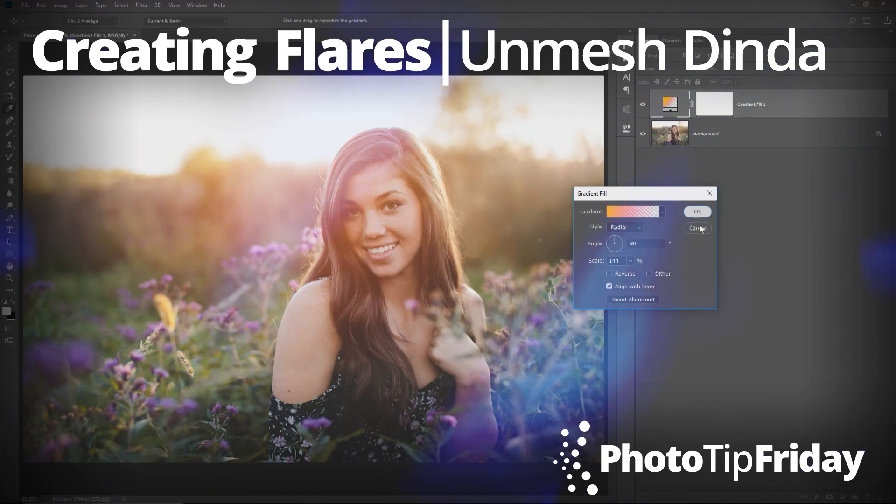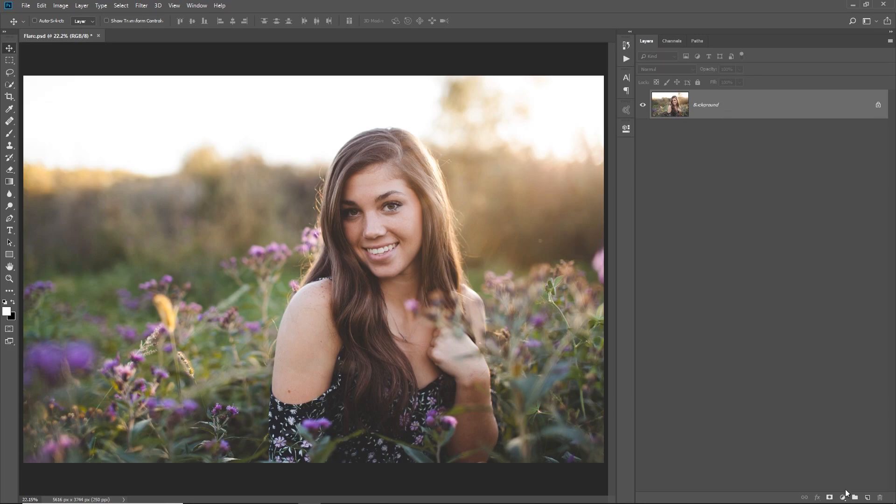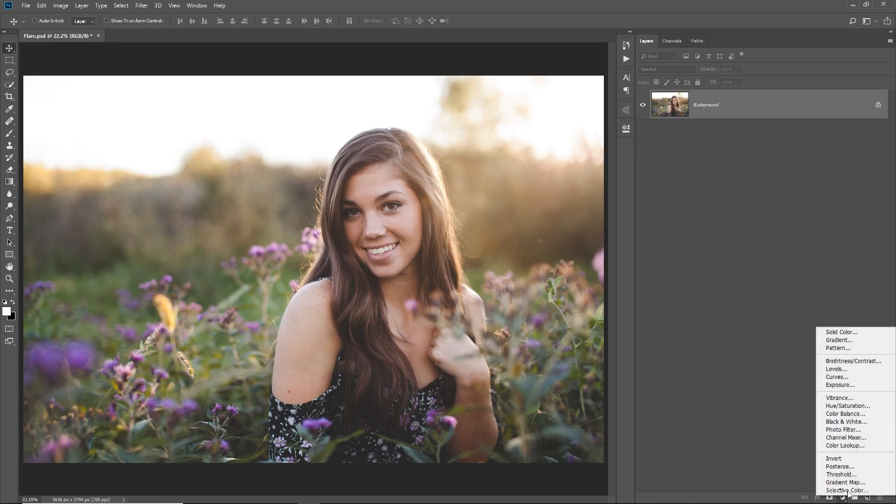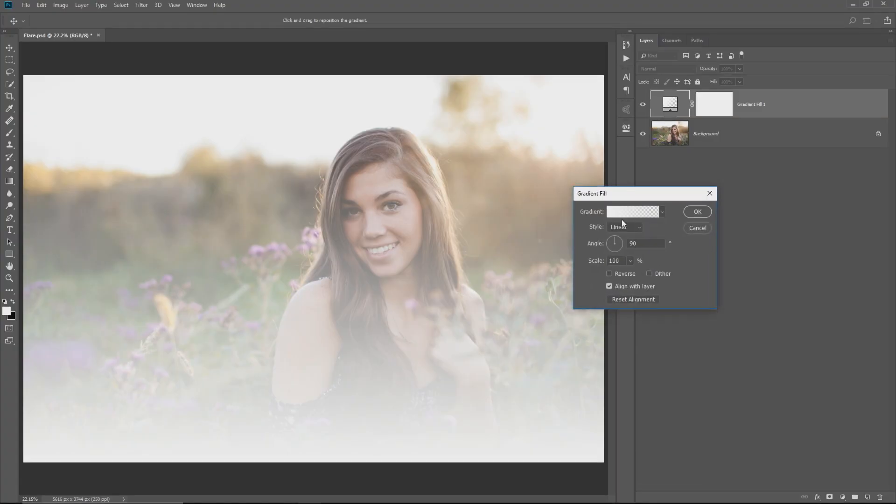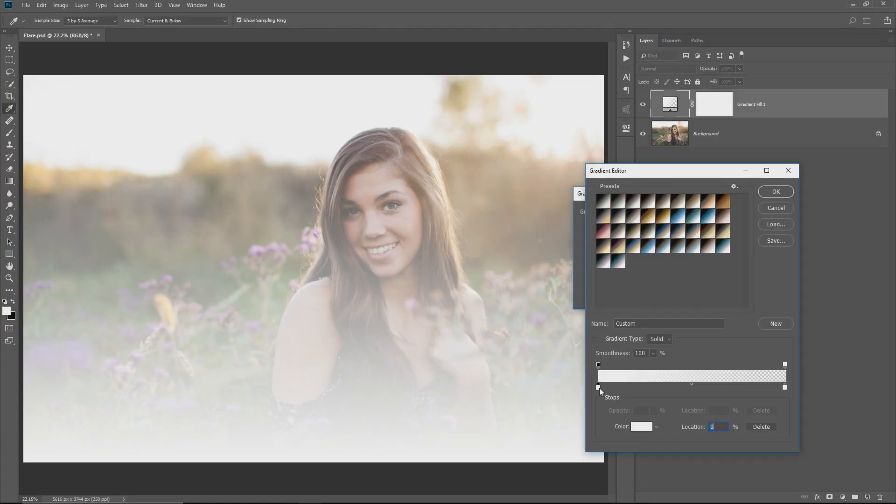Welcome to Photo Tip Friday. Today I'm going to show you how to add awesome flares to your photos in Photoshop. Click on the adjustment icon and choose gradient. You can choose any color that you like, single click.